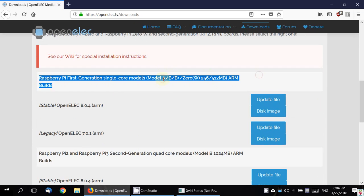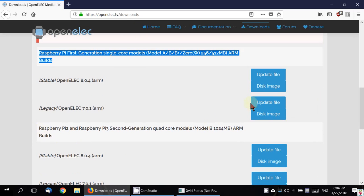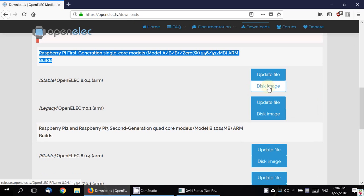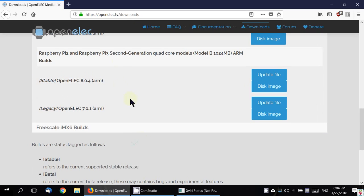I have the first generation single-core model, so I am going to pick this one. I want the disk image, not the update file. If you have the second generation, then pick the disk image from here.